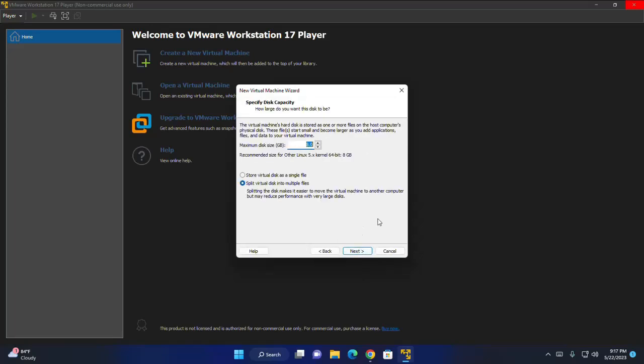Now specify disk capacity. You can increase this size. I am going to increase this size to 30 GB, and then click on next.